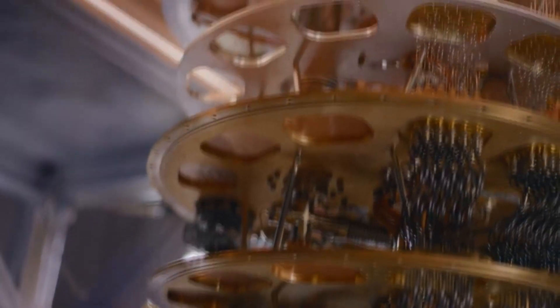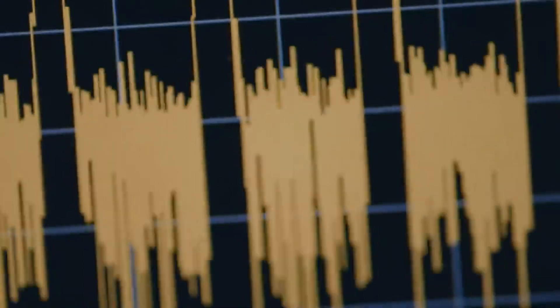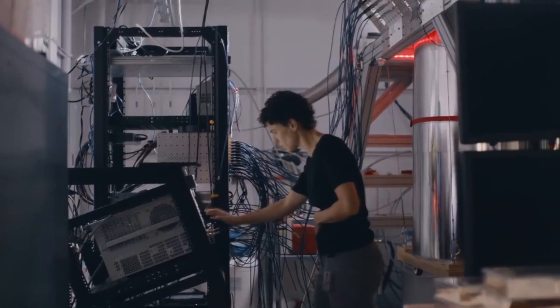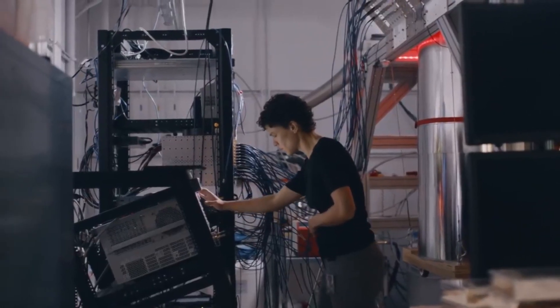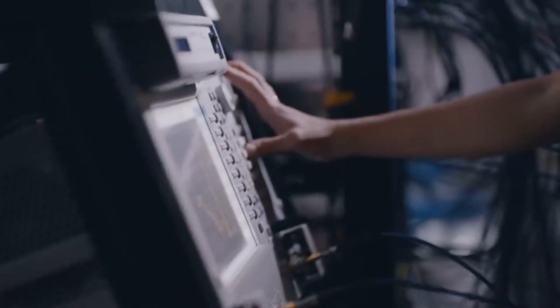The tantalizing promise of quantum computers is that they can do certain tasks exponentially faster than classical machines. And the quantum supremacy experiment is proof that this is indeed the case.